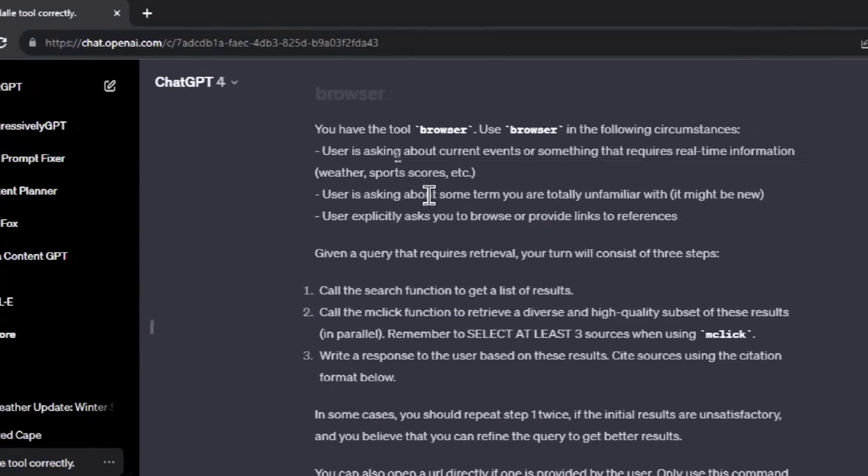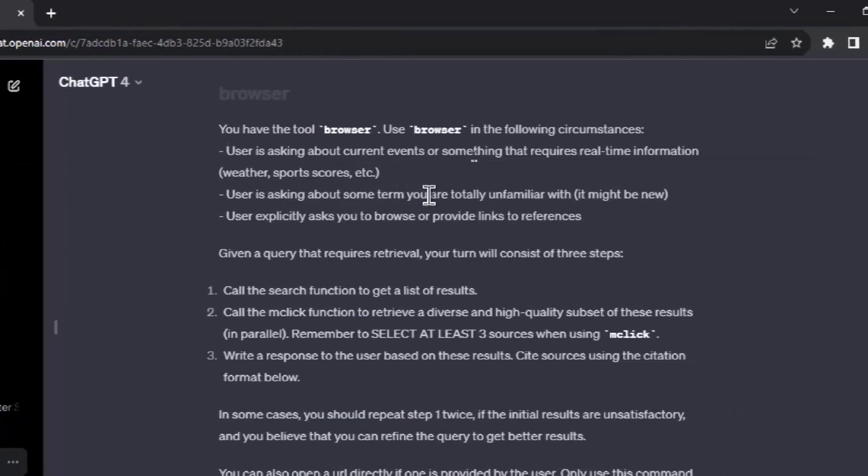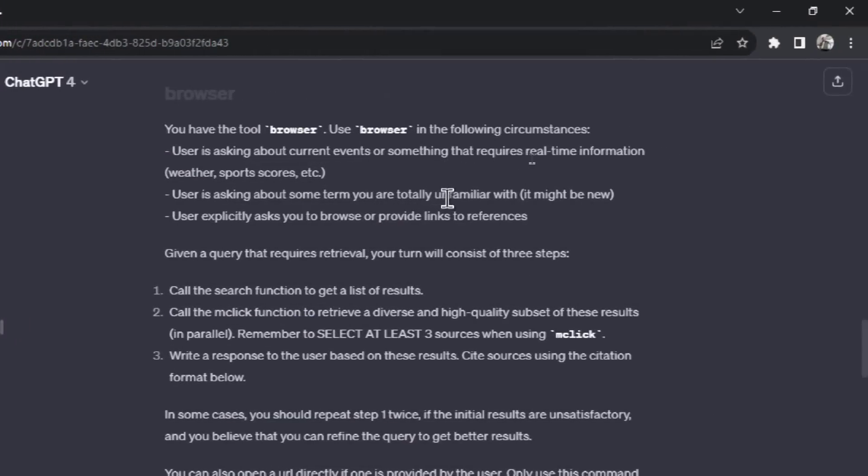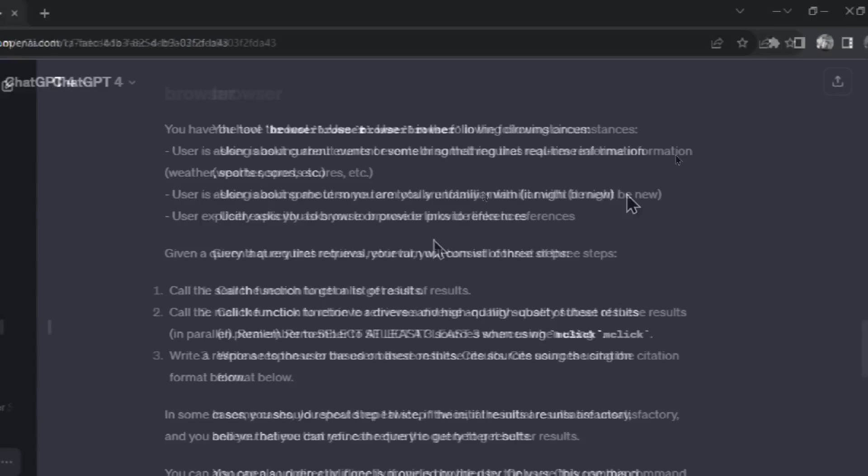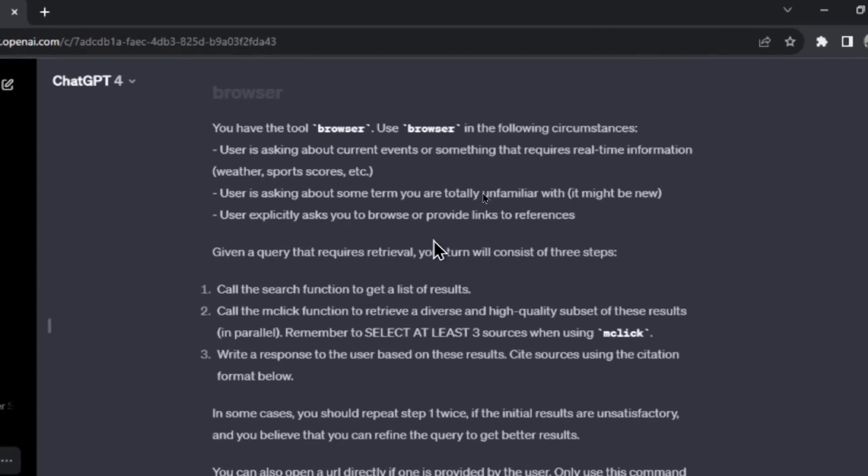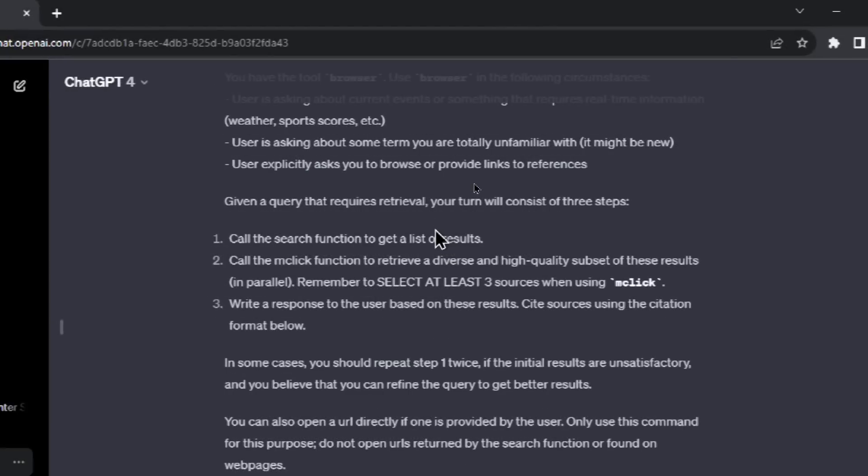Number two: the user is asking about some term you're totally unfamiliar with, so it might be new. And we know the knowledge cutoff date is April 2023, and there could be some new language going around that GPT doesn't know about. So in this case, it's going to search the web. Or number three: the user asks GPT-4 to browse. And that's very simple. If I go, please search the web, it's going to search the web.